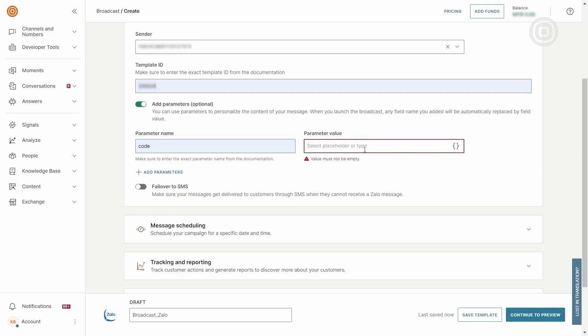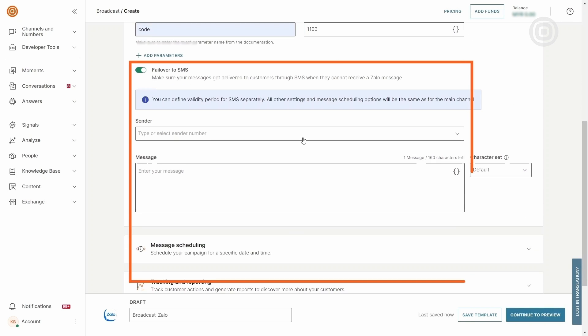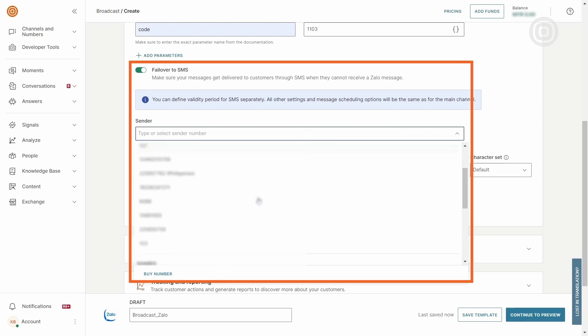For ZOLO, InfoBip offers the SMS failover feature. If ZOLO communication fails, the system automatically sends an SMS to ensure message delivery.